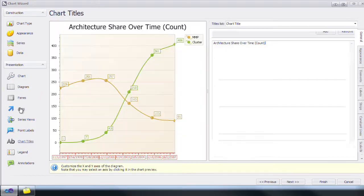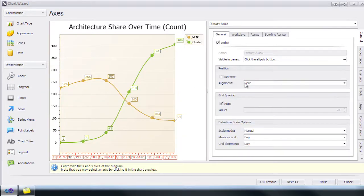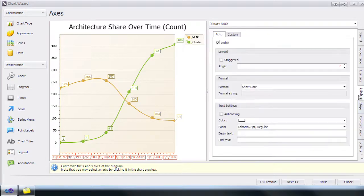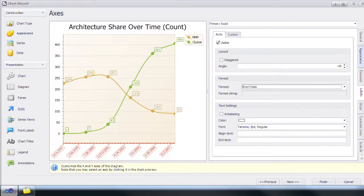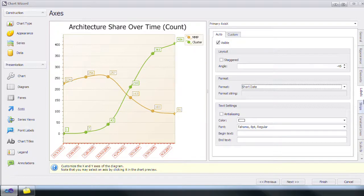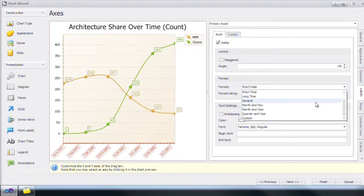Click on axes. Click on the labels. Change the angle to minus 45 degrees. Next, change the format to month and year.